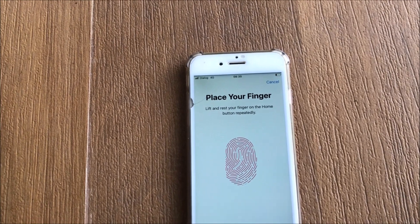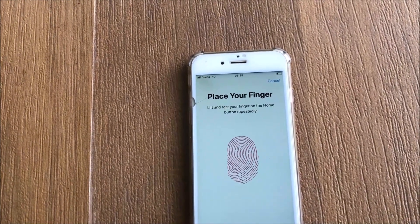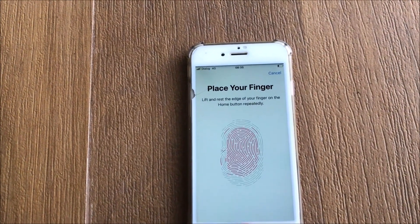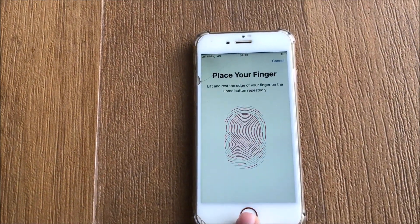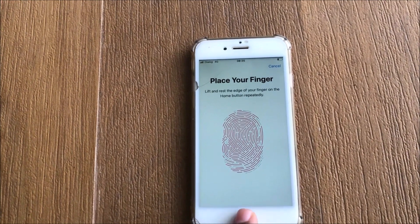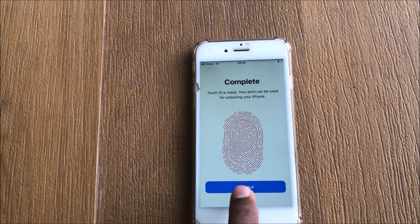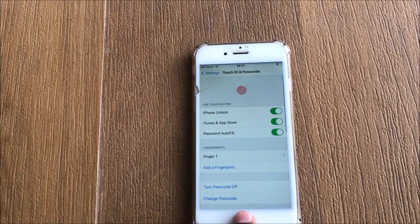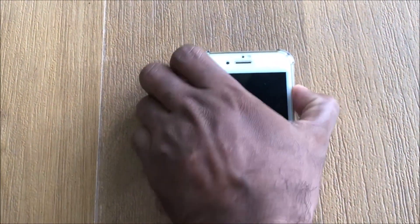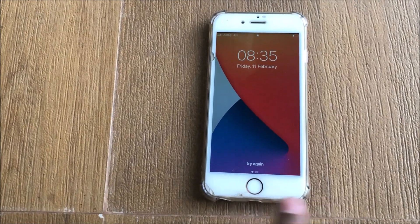Sometimes this method may not work. In that case, you can reinstall your iPhone software using iTunes or any other related third-party software. It is a very easy method, and I hope to describe that in the next video.